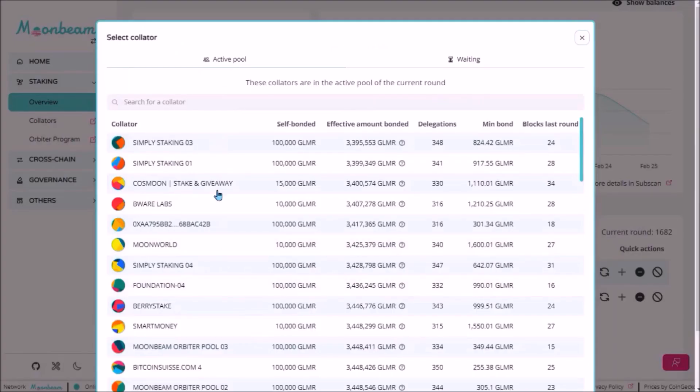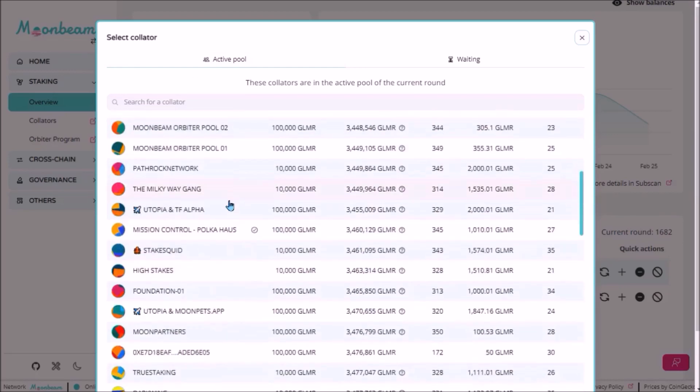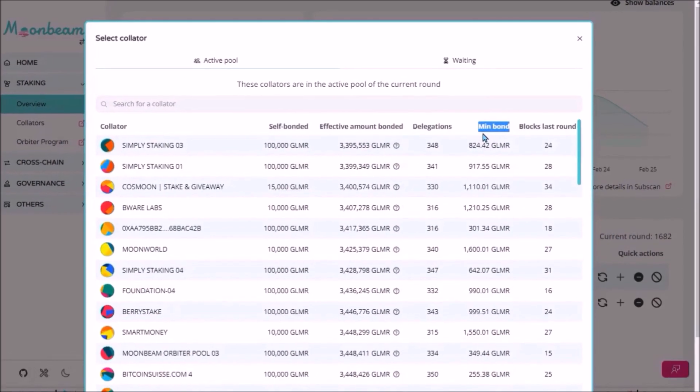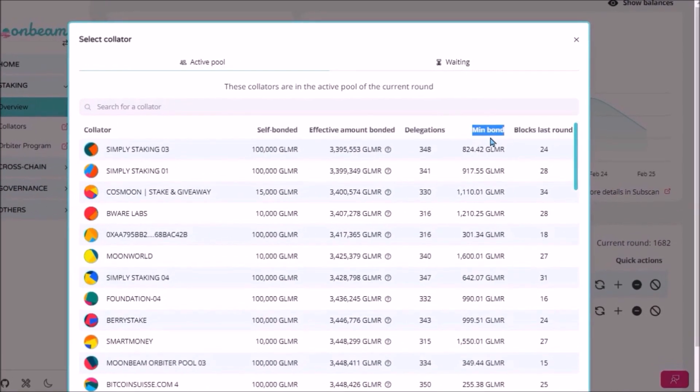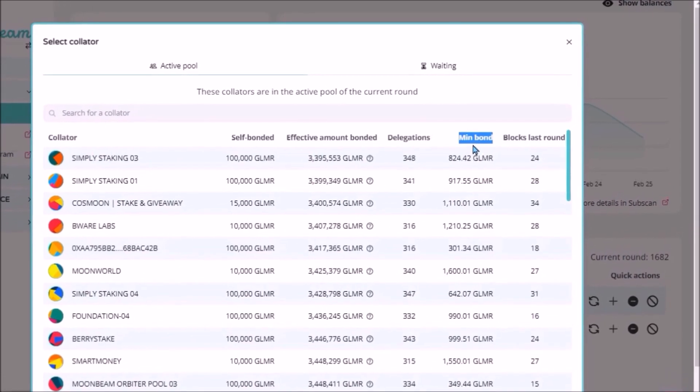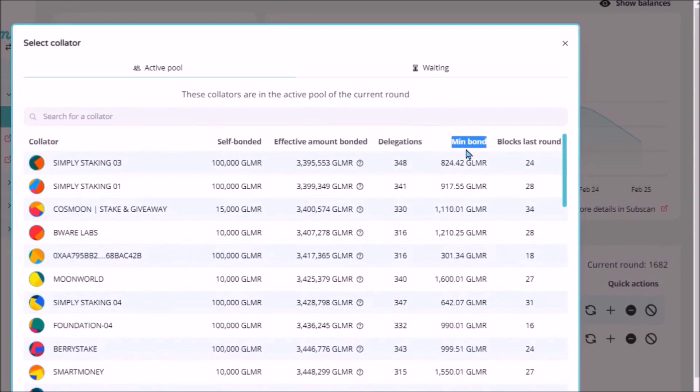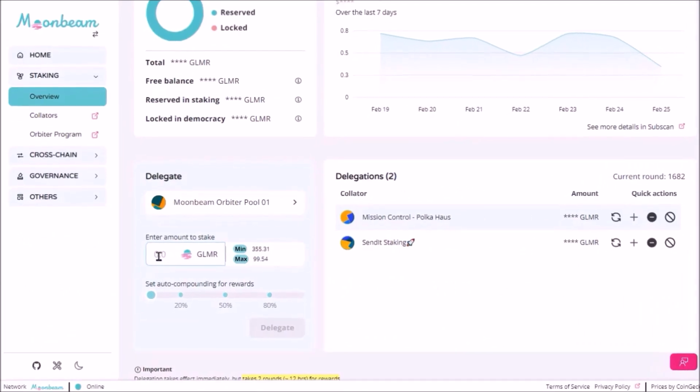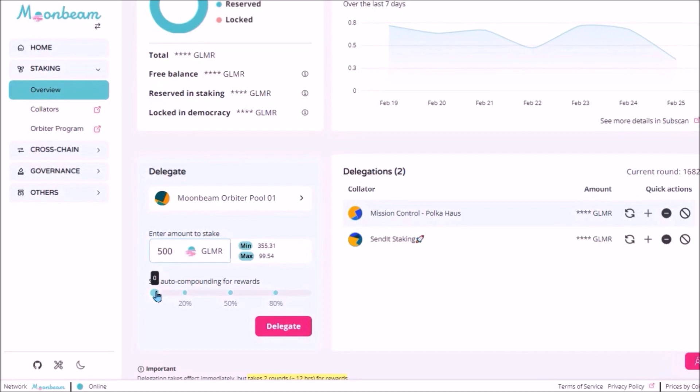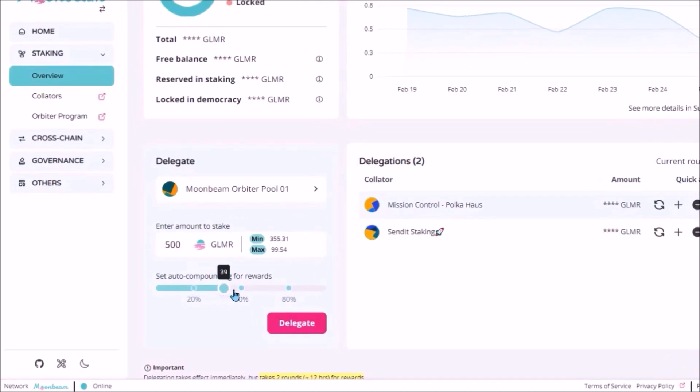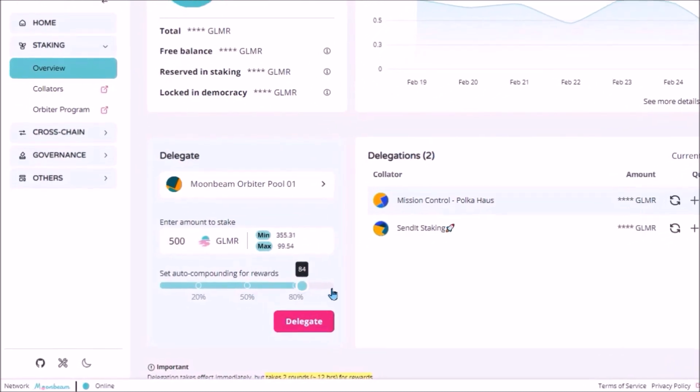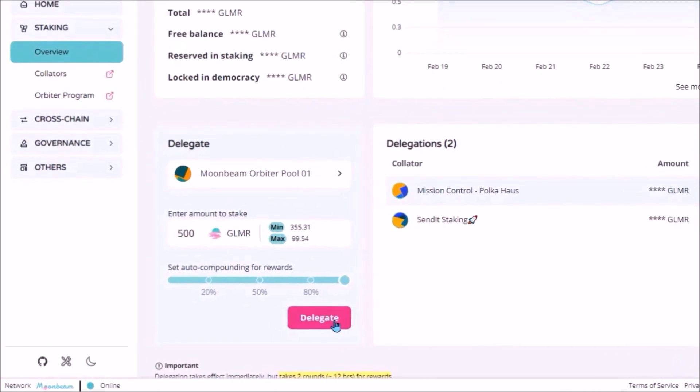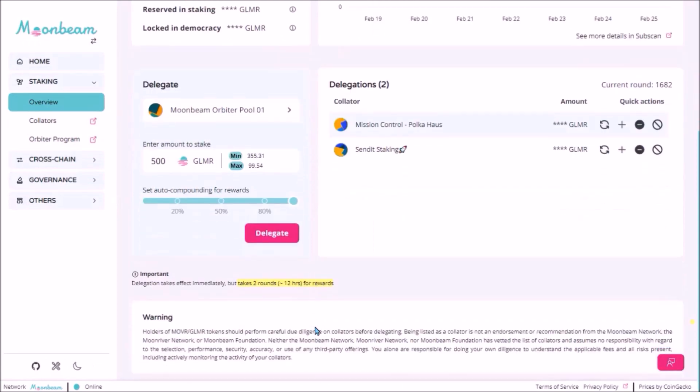This is the list of all collators in the active pool, so all these collators are currently generating staking rewards. Each collator has this minimum bond that you need to stake with him in order to receive staking rewards. To stake, enter the amount of Glimmer, set the percentage of staking rewards to be auto compounded, delegate and sign. And it will take around 12 hours for you to start receiving rewards.